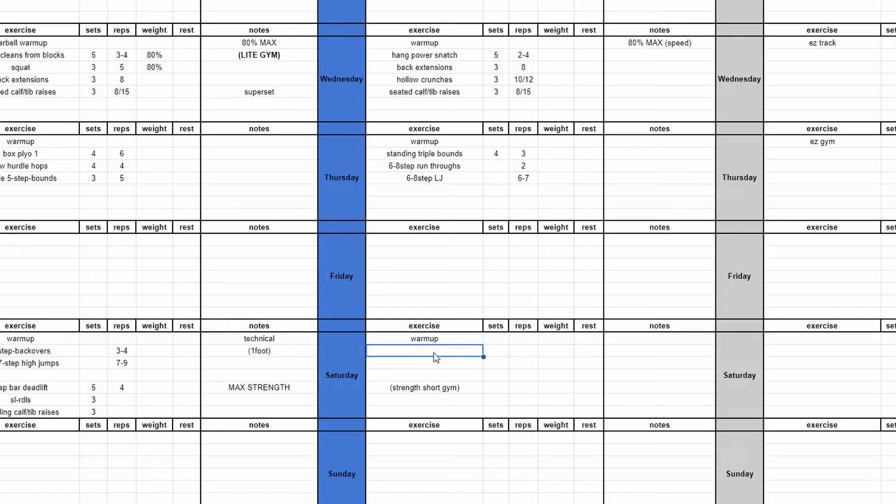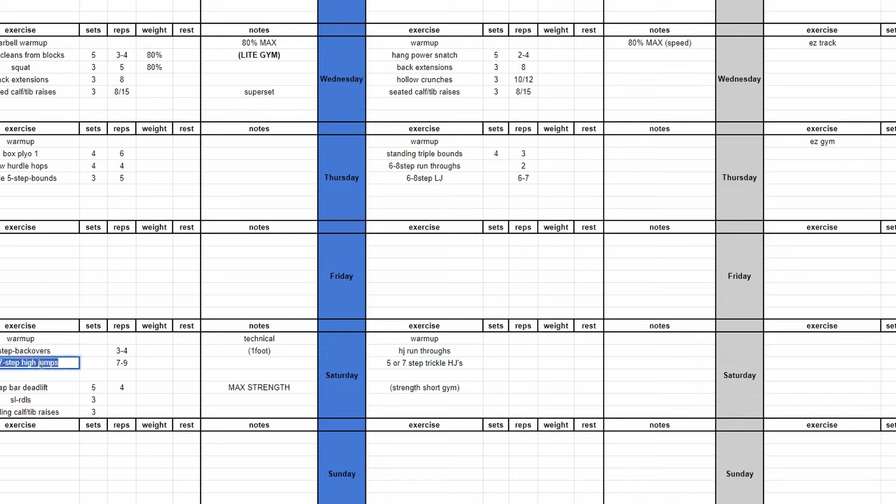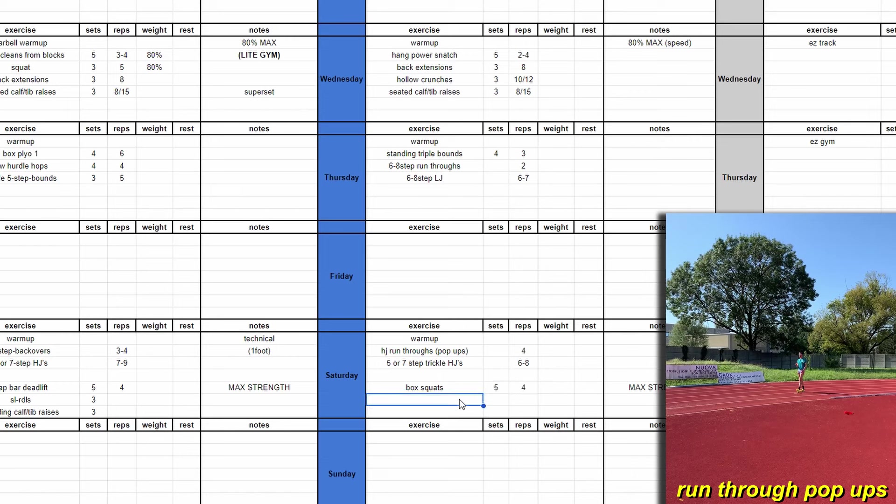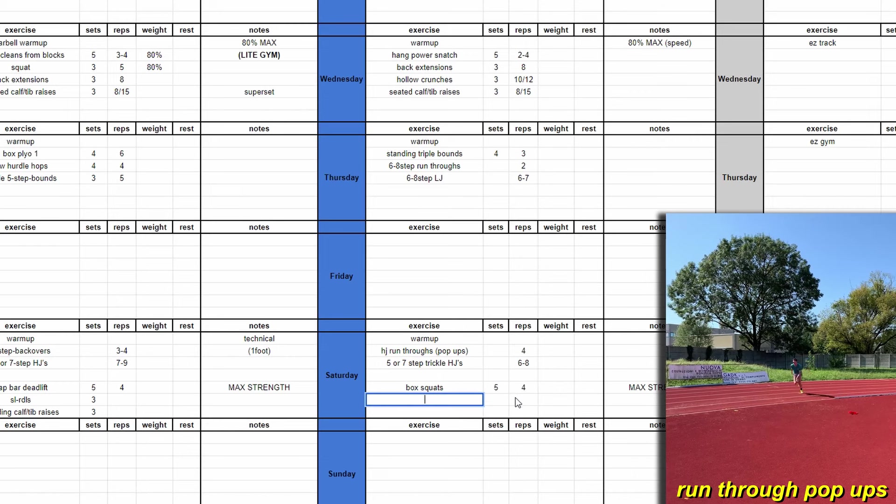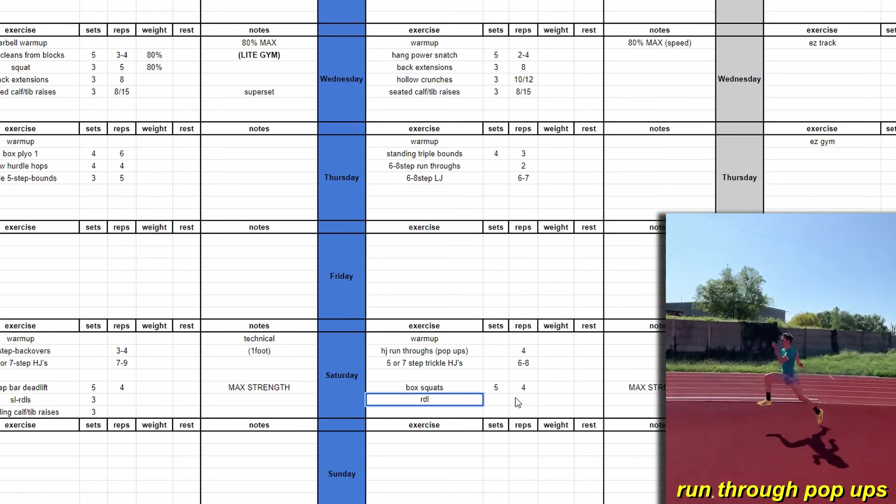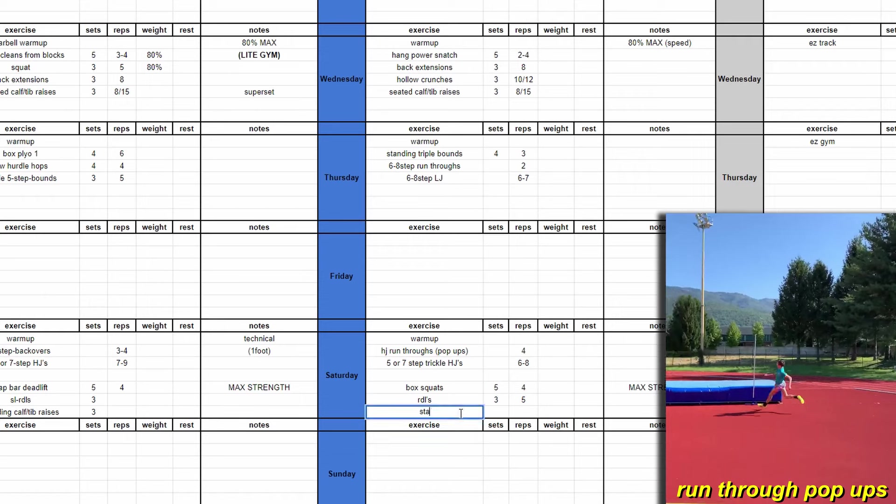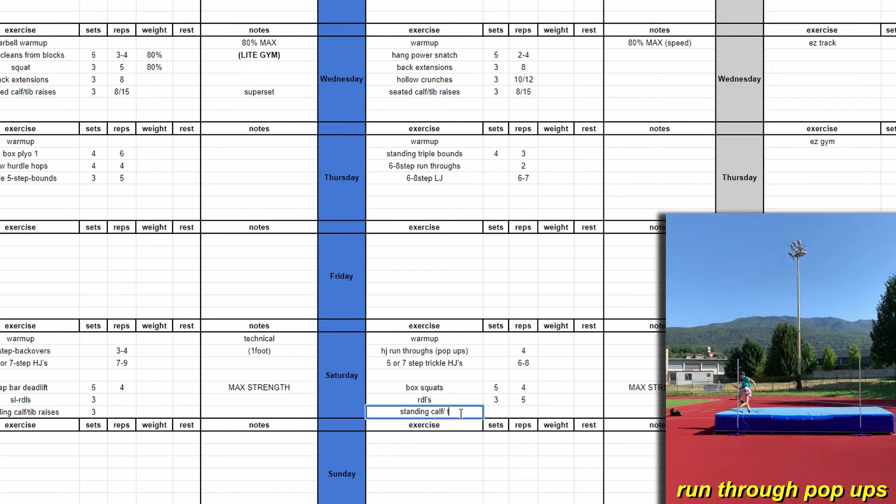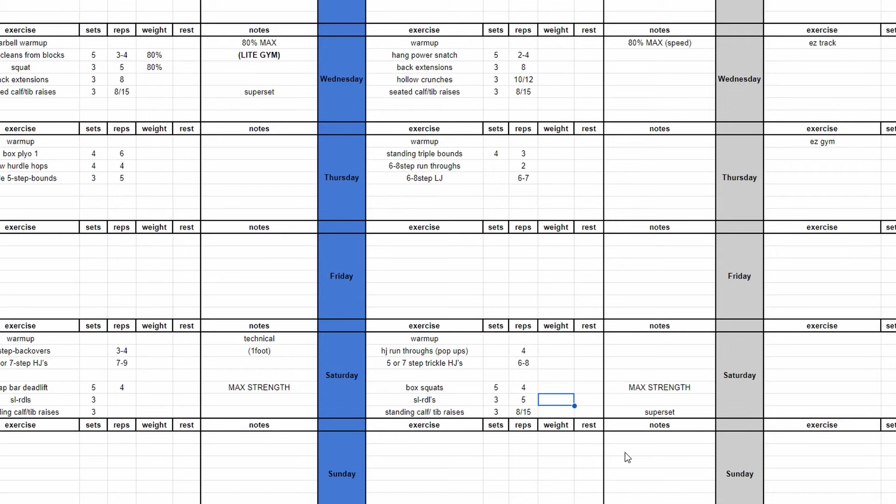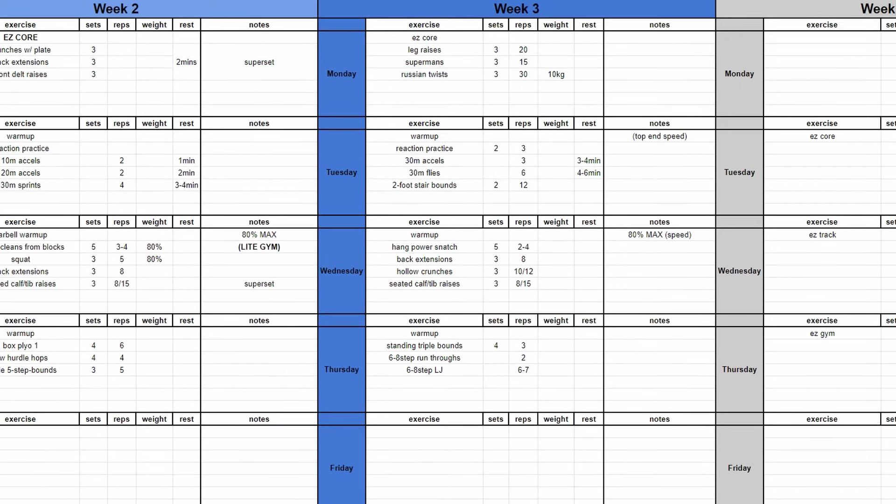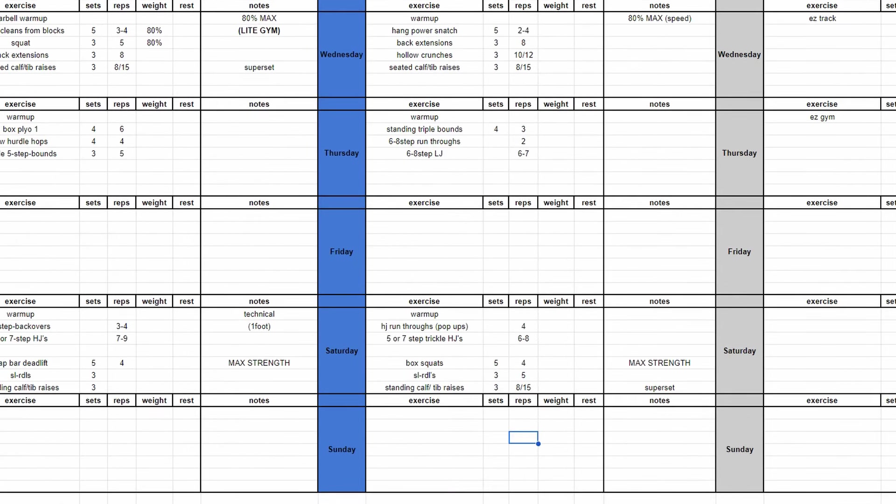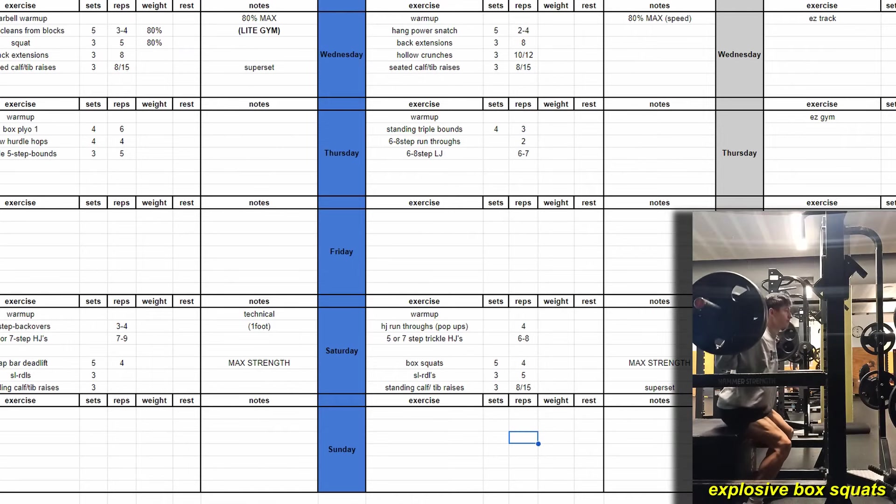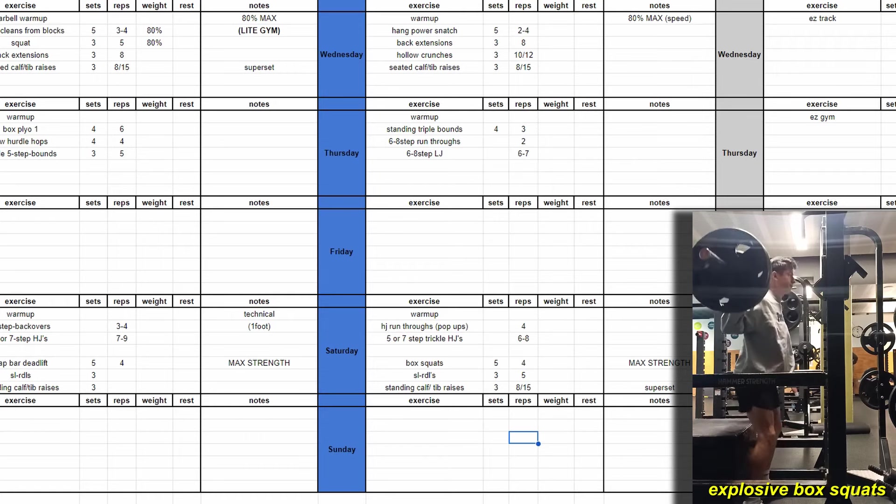This final jump session is progressing towards the end of the block. As the season draws near, I want to be getting back to more competition style jumps. So the run up's getting further back, it's five to seven steps again trickling in. I'm doing high jump run throughs, the pop ups that you'll see like Brandon Starkey doing a lot. It's a very intense competition style jump session with only like 10 to 12 jumps maximum counting the pop ups. And then it's to the gym again for that hard gym session, basically just smashing out some really heavy box squats and into some more accessory work again.